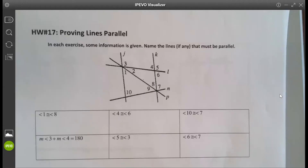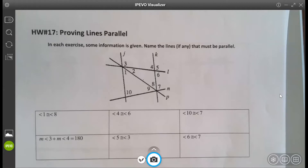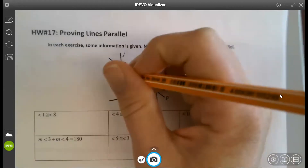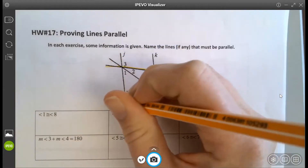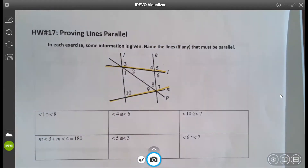We're looking at angle relationships and determining which lines would be parallel. The diagram isn't necessarily drawn showing lines parallel, but if we knew one of these conditions were true, we could say the lines are parallel. The lines we could be looking at are l and n, or the other pair would be j and k.